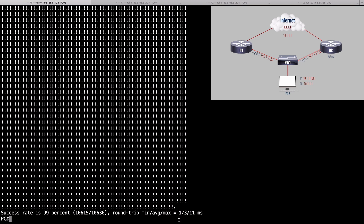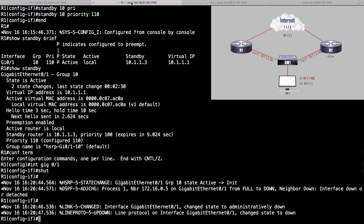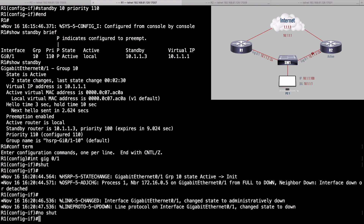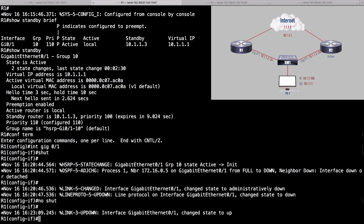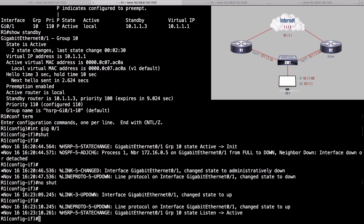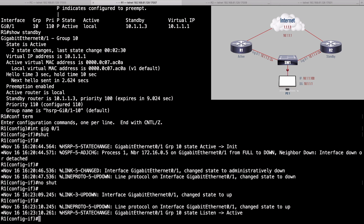Let's bring the interface back up — go back to R1 and say no shut. In the real world, we might want to make the timers shorter to make failover happen quicker. Even though context-sensitive help suggests HSRP version 1 can set hello timers in milliseconds and it'll actually accept the command, it doesn't work right. If we want to really use sub-second timers, we need to be running HSRP version 2.